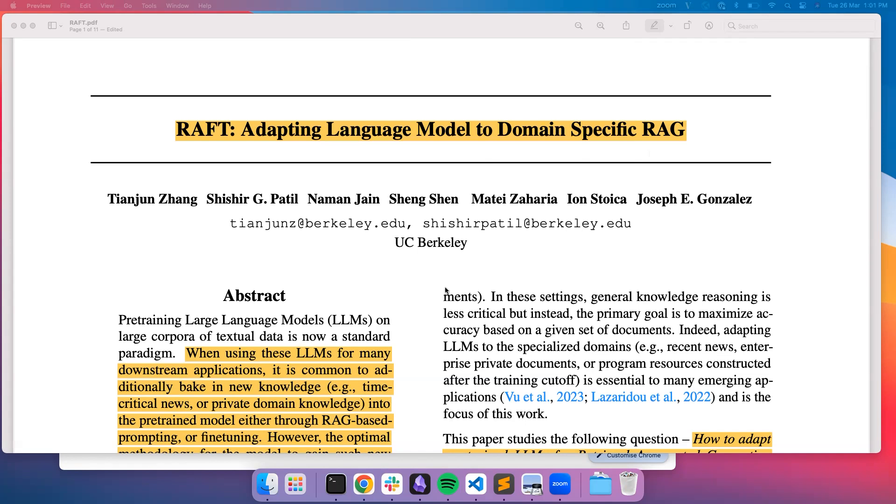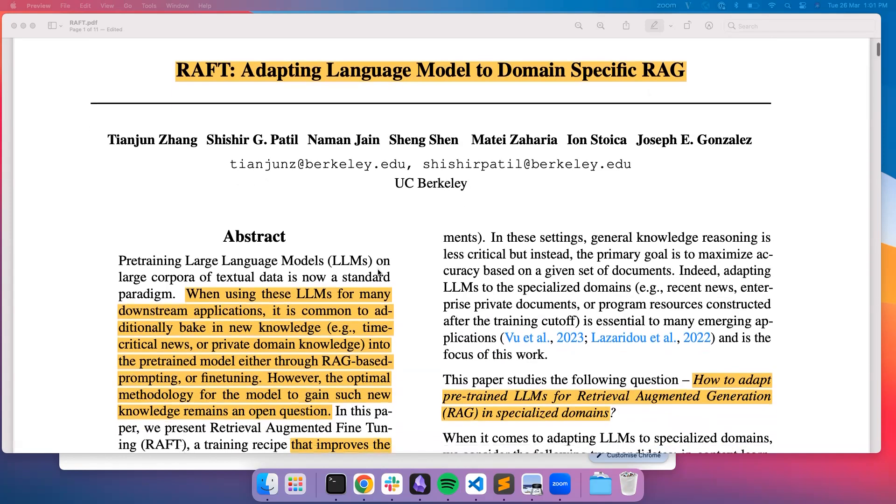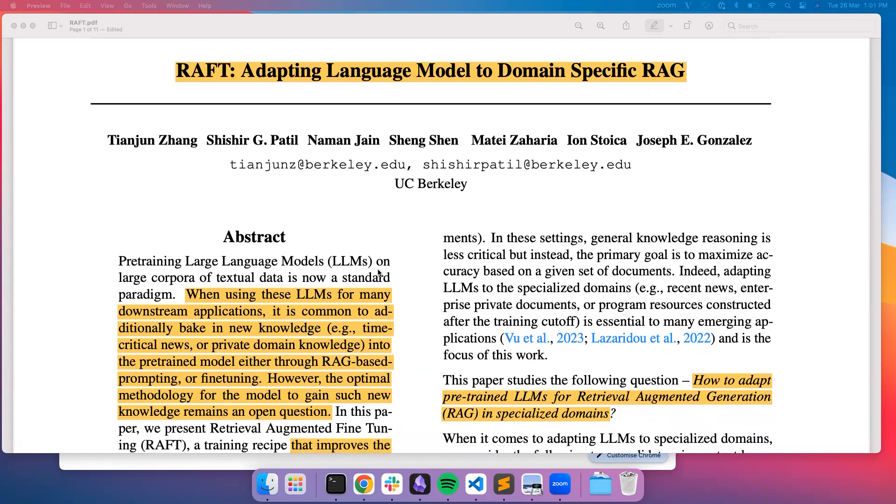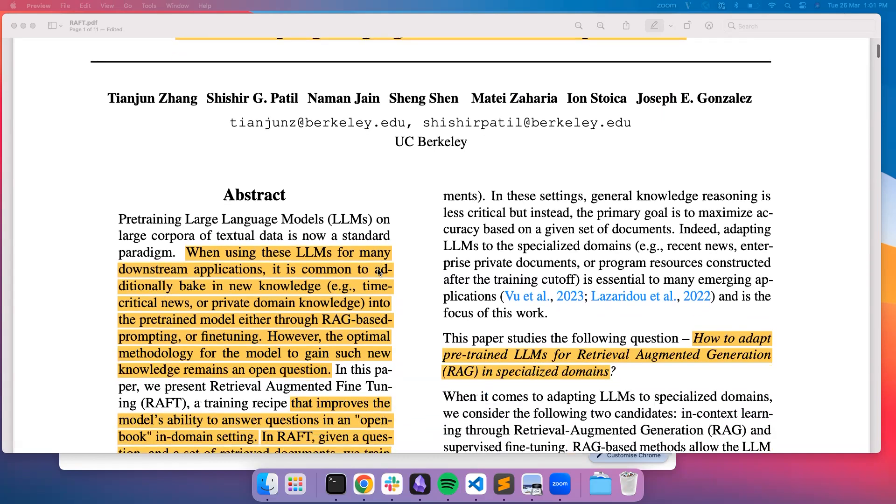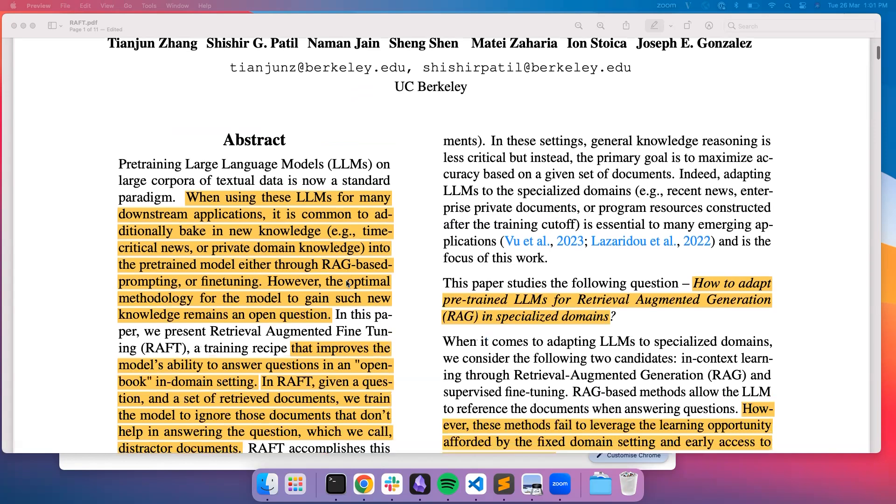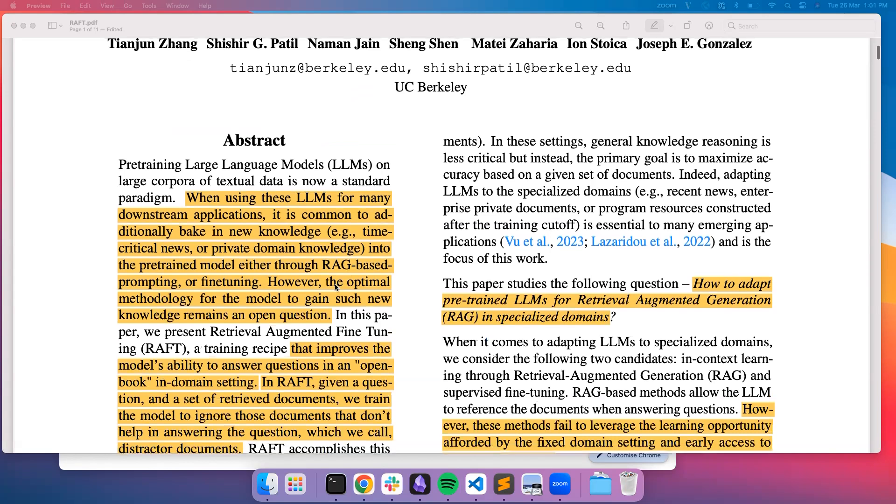Currently there are primarily two approaches in injecting new knowledge into LLMs, which are RAG and fine-tuning. But what is the current optimum methodology for the model to gain such new knowledge still remains an open question.